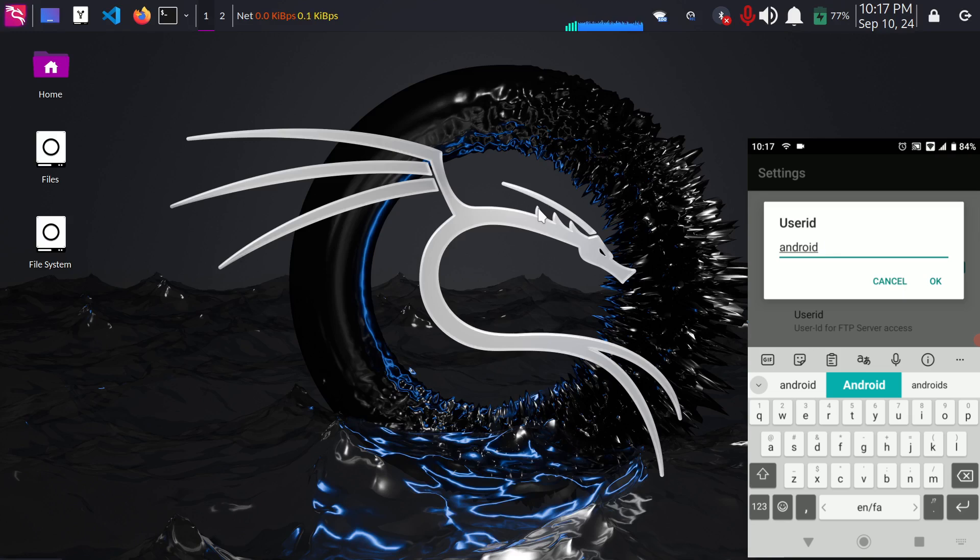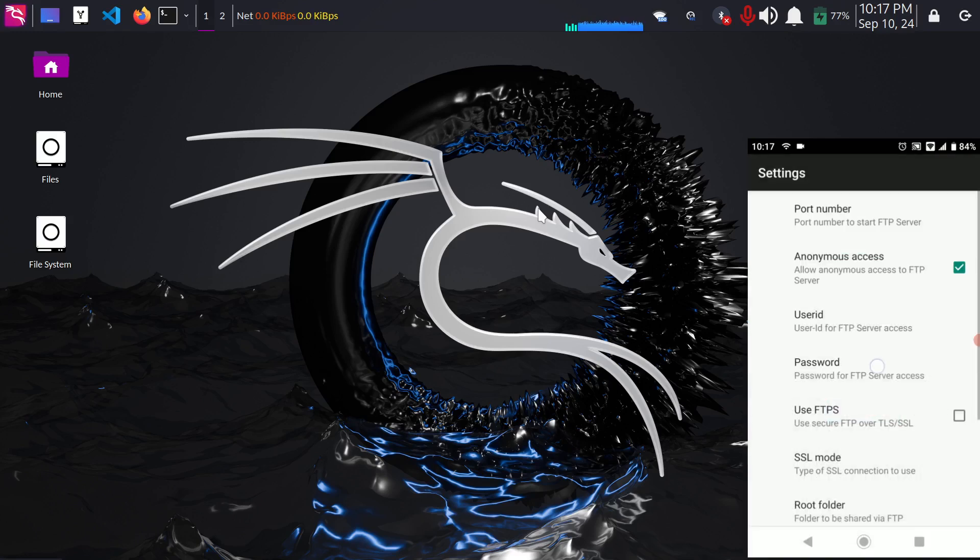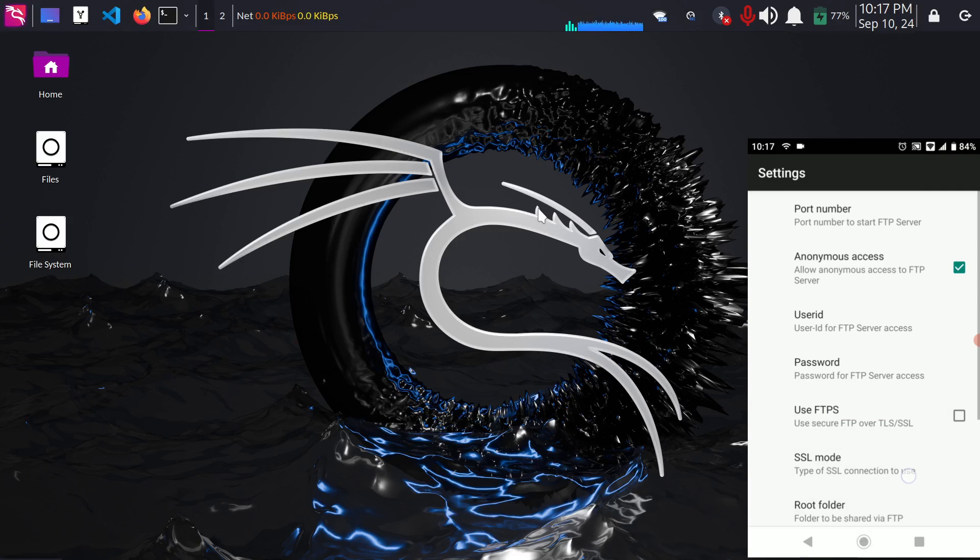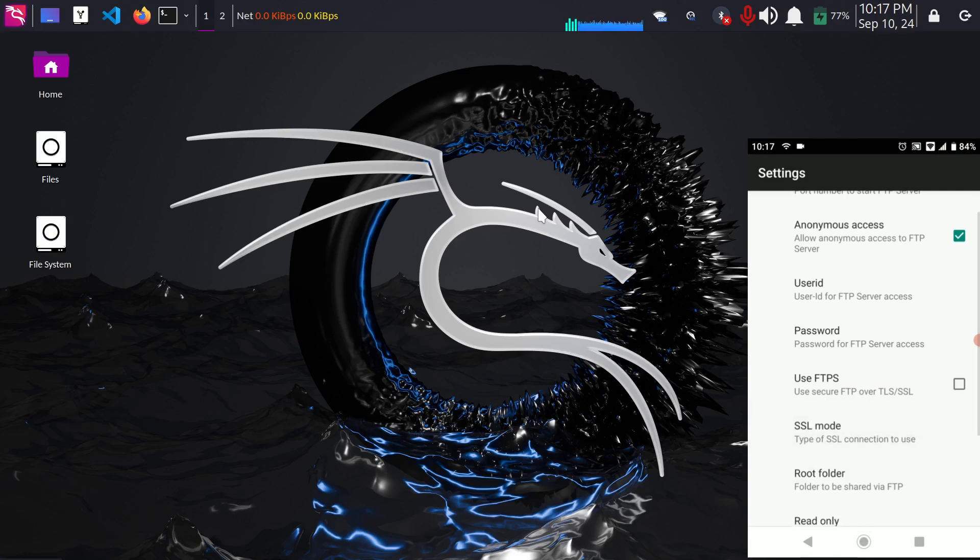You can change the user ID or username from here and you can change password from here. And if you want to you can use FTPs which is the secure version of FTP which means it will encrypt your data before sending it but for me FTP is good enough.